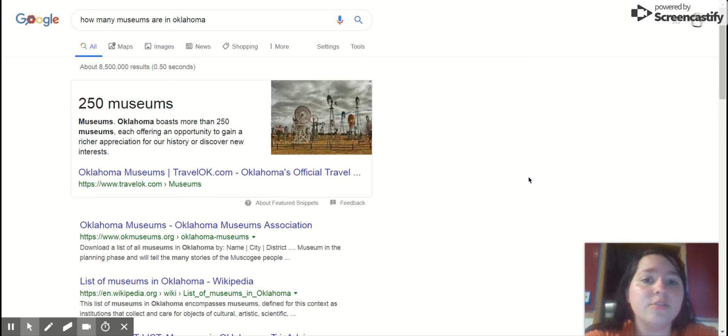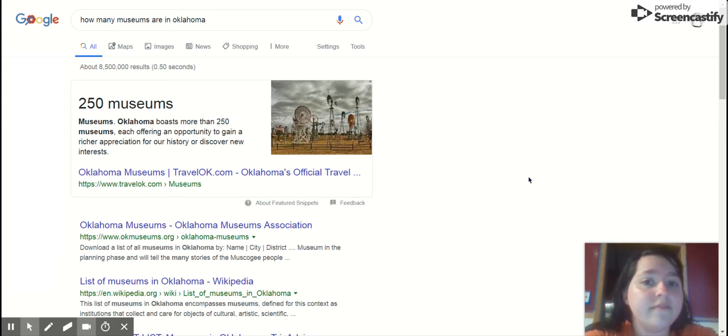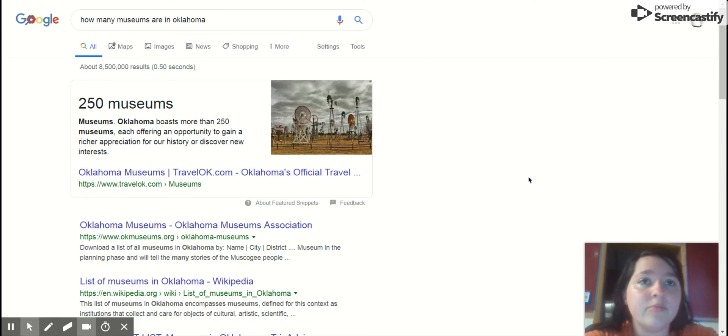My affinity space is over museums. There are currently 250 museums in the state of Oklahoma. For example, in the rural setting there are the Cherokee Strips Museums.